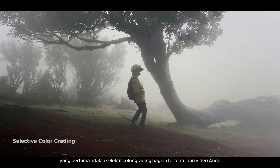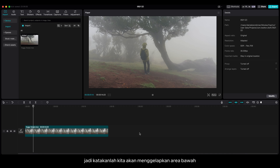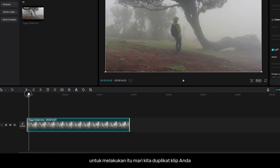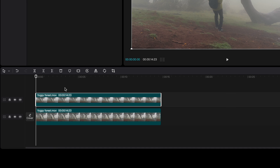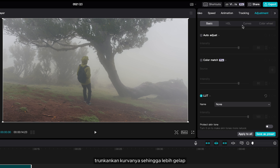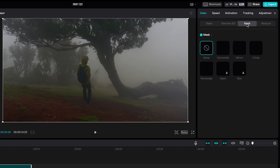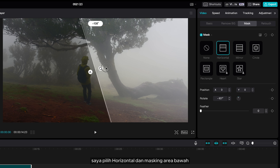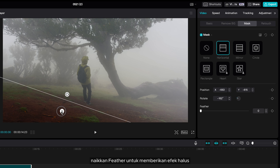The first one is selective color grading specific parts of your video. Let's say we're going to darken the bottom area to give more focus on the subject. To do that, duplicate your clip, bring down the curve so it's darker, then go to mask. Select horizontal and mask the bottom area, then bring the feather to create a smooth effect.